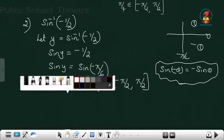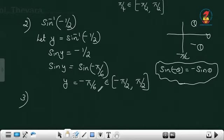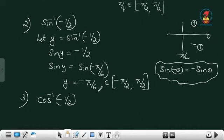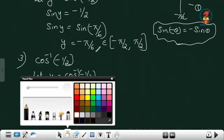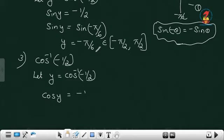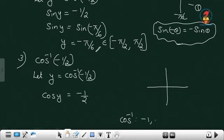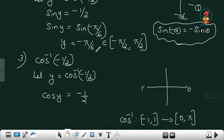Now the third question: cos inverse minus half. Let y equal to cos inverse minus half. So cos y equals minus half. What is the range of the cos function? Cos inverse: domain is [-1, 1], range is [0, π]. So you can only take values from 0 to pi — you cannot take any other interval. Here cos y is negative, and cos is negative in the second quadrant.